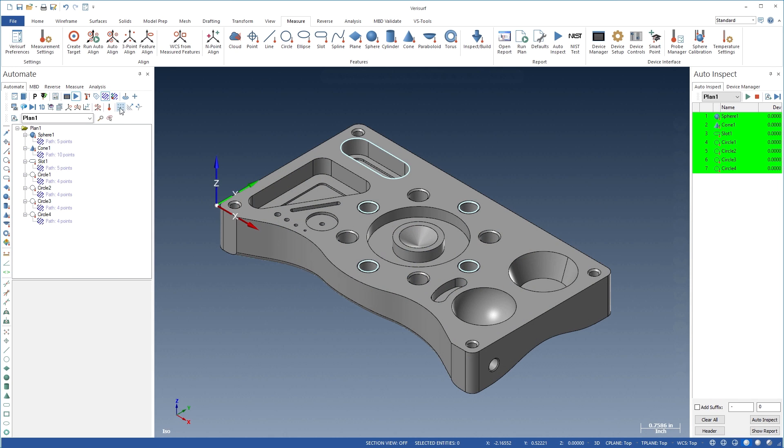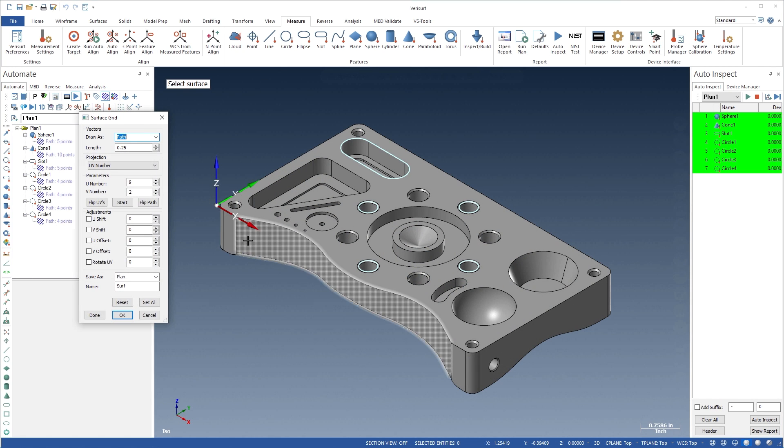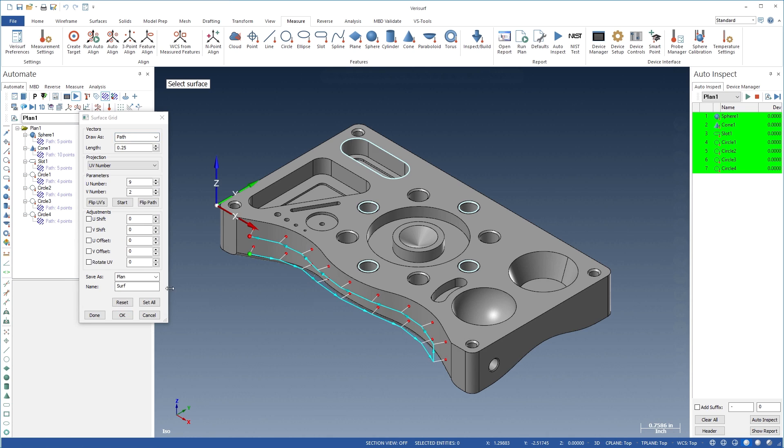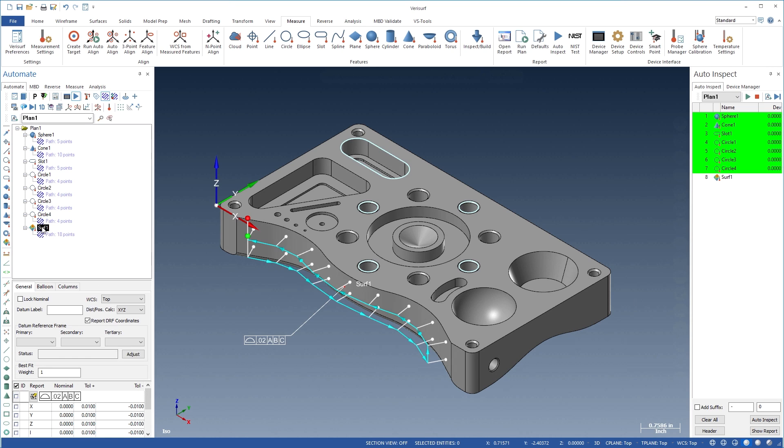Profile tolerance is evaluated in model-based inspections by adding point grids to the required surfaces. If the model contains intelligent MBD requirements, the tolerance values, feature control frames, and datums are automatically added to the plan.